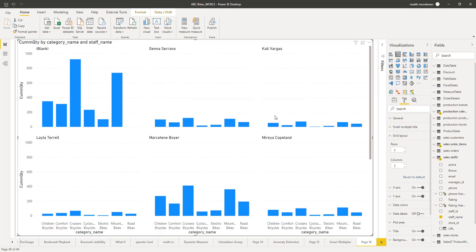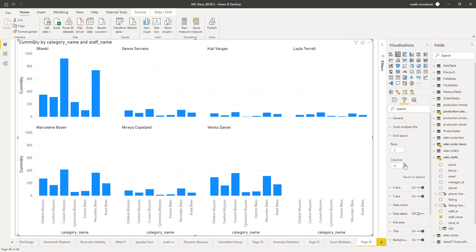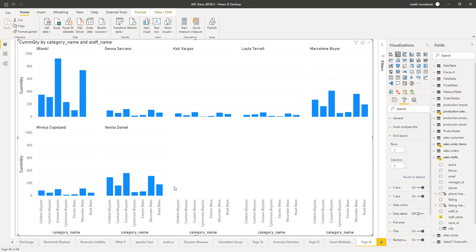One thing to keep in mind is that at this moment, both these properties are static. It doesn't care how much data is present — depending on how you set it, it will automatically render the graph, even if there is no data. So if you are not choosing the corresponding value, it might end up putting lots of blank graphs. You can see many blank graphs here because there are not that many sales persons present.